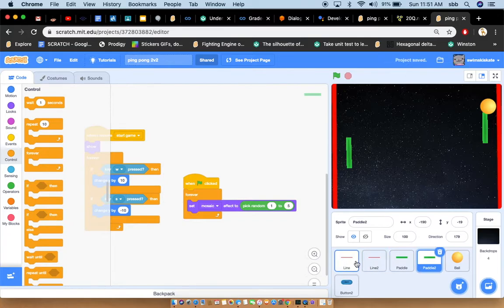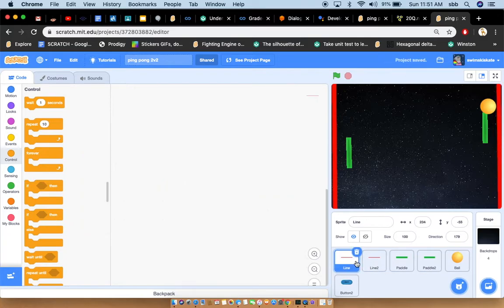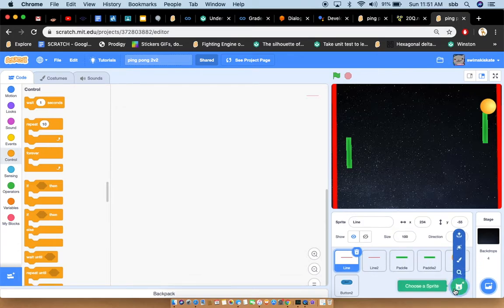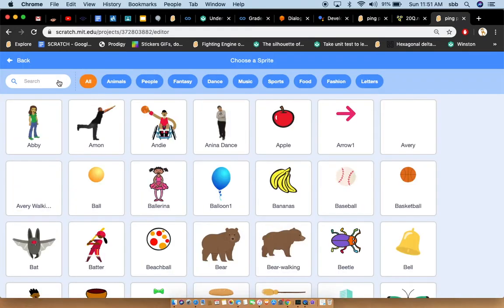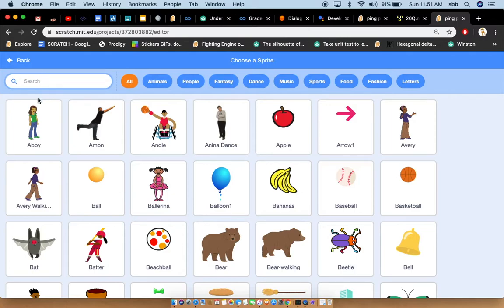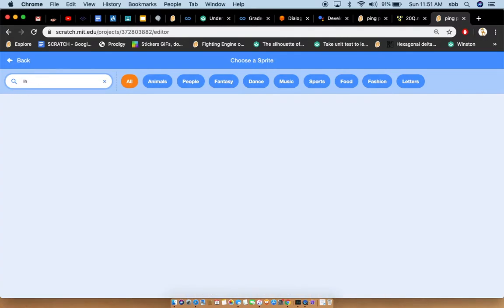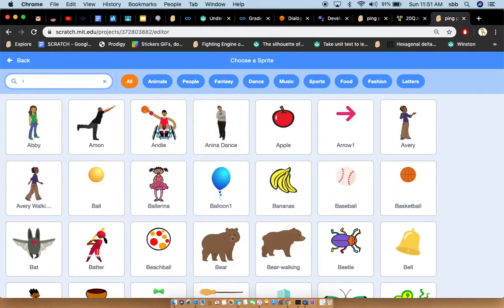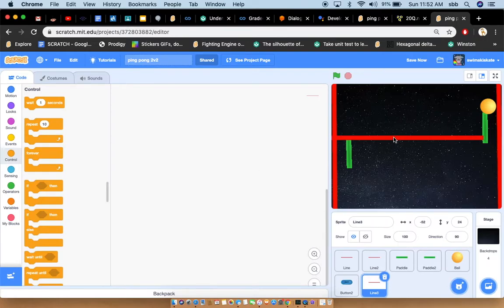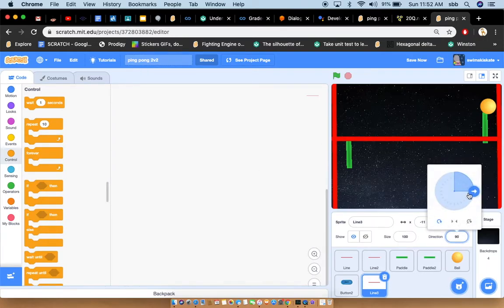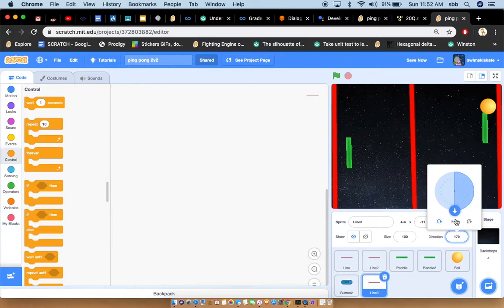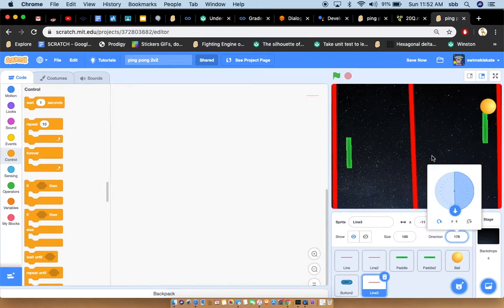Now go to the line section. For your line, you don't have to do any code because you will do the code later in the ball. First, let me show you. Go to the sprite section, type in line L-I-N-E. Go to the line. Now that you've got your line, if you want to turn it around, just do like the same thing I told you about the paddle.